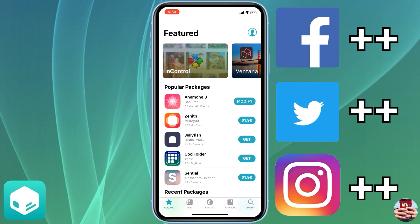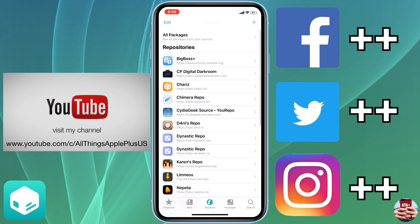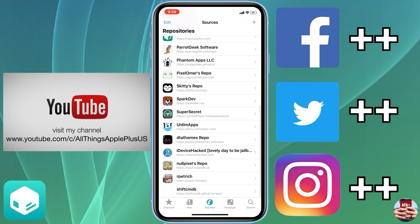I quickly wanted to show you guys a quick tutorial on how to get your favorite plus plus applications like Facebook++, Twitter++, Instagram++ on your iPhone with the latest 12.0 to 12.1.2 jailbreak with Cydia.